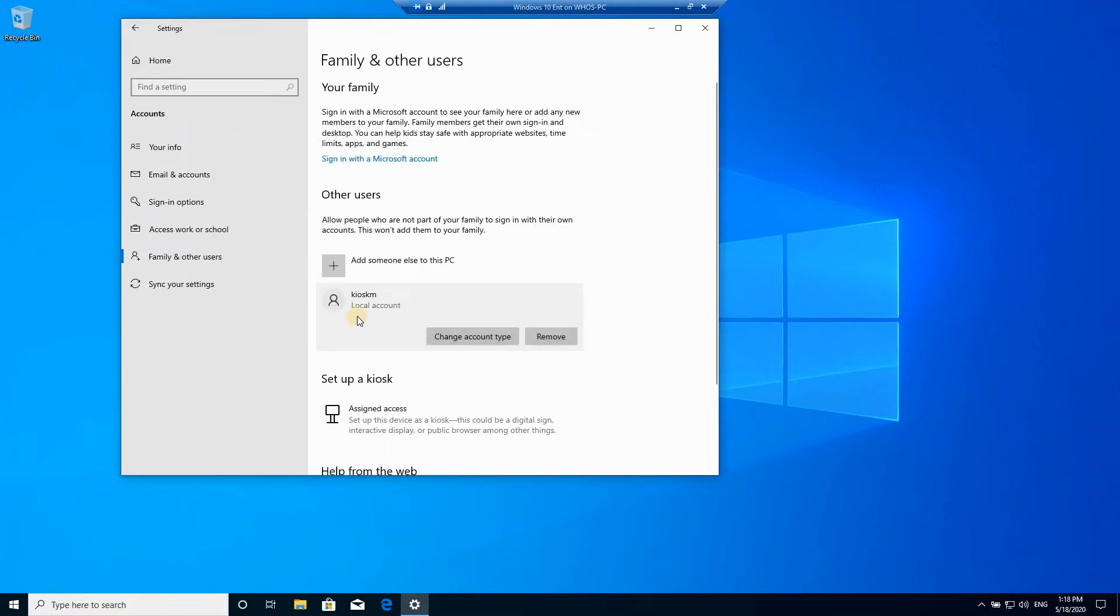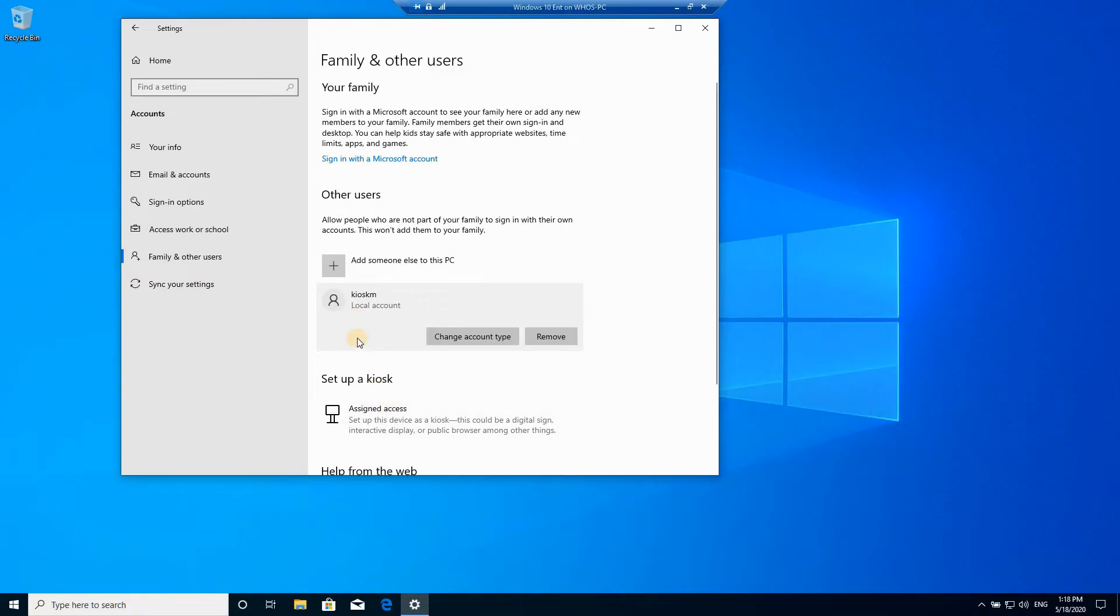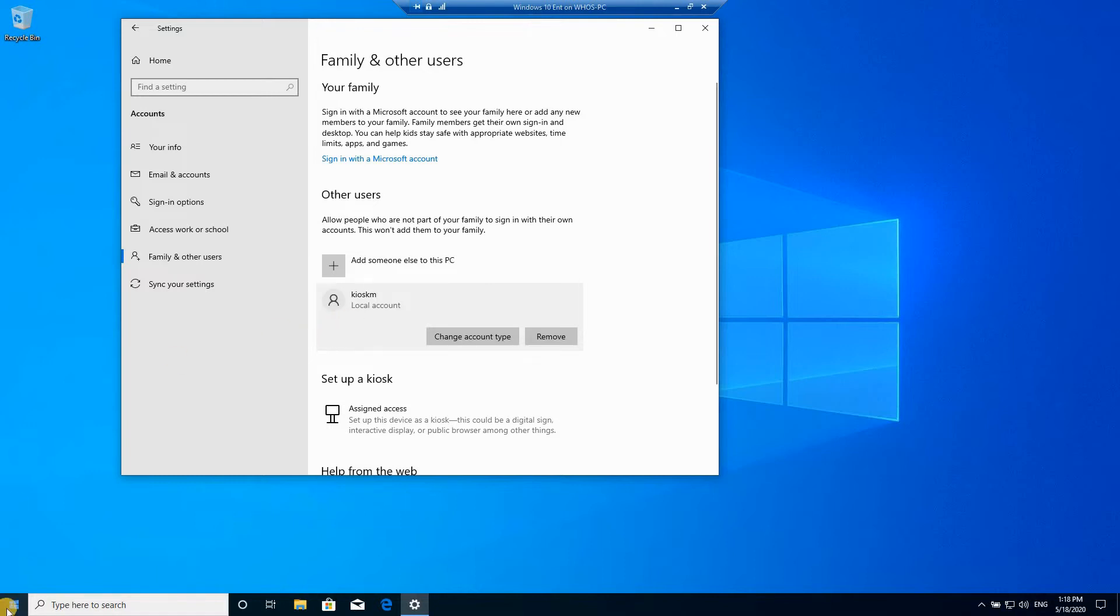After creating the local account we need to configure a setting in it, and this setting can be configured only if we log in to this account. This is important because if you have many users using this Windows device, if you don't fix this setting the kiosk mode will be always enabled and whenever you turn on your PC it will log in automatically. It will not give you the opportunity to log in with other users.